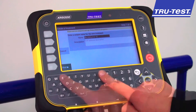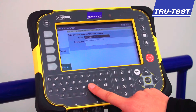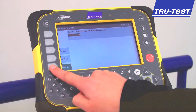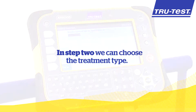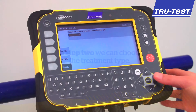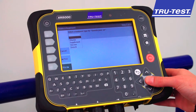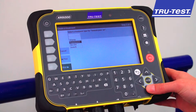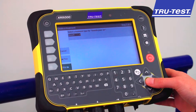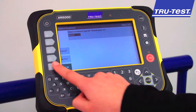In Step 1 we enter the treatment name. In Step 2 we can choose the treatment type. The options are Vitamin, Supplement, Vaccine, or Drench.